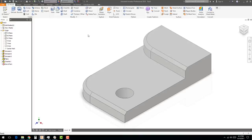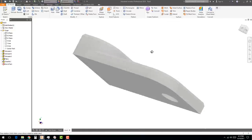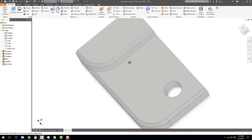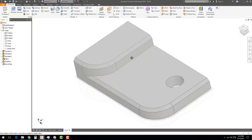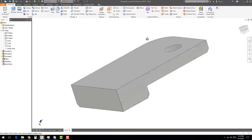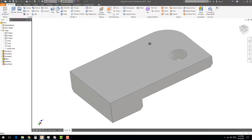Remember how to rotate — hold Shift, push down the scroll wheel, and move in any direction. Look at the nicely sculpted part we now have. Practice rotating to see the part from different angles. It's very important to learn how to rotate and manipulate the model so you can see and work on what you need.